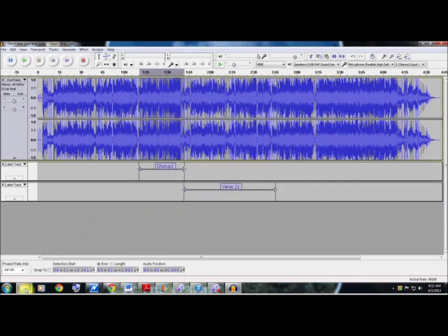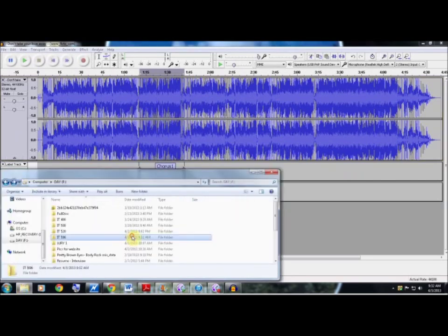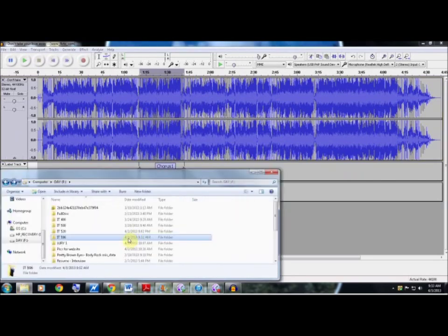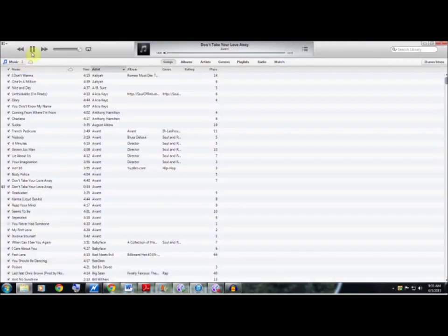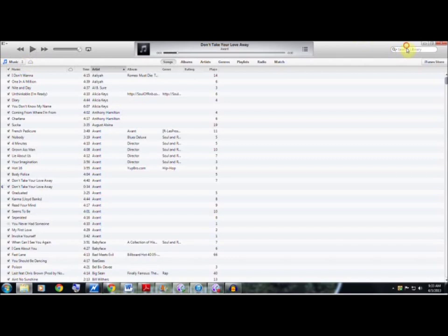As you can see it saved really fast. To make sure it's there, I'm going to go down to the file in which I saved it under. Here we go, 'Sample 2', and as you can see it's there, popped up really quick, and it's been saved as an mp3.